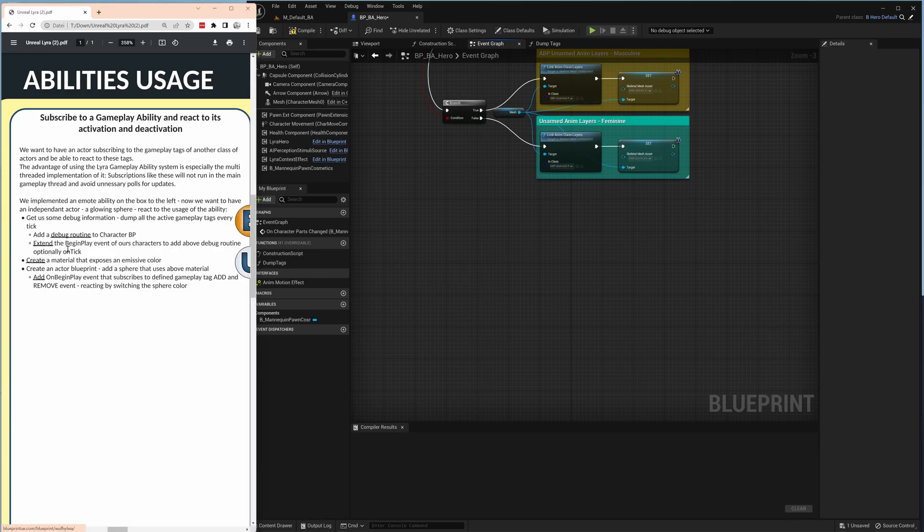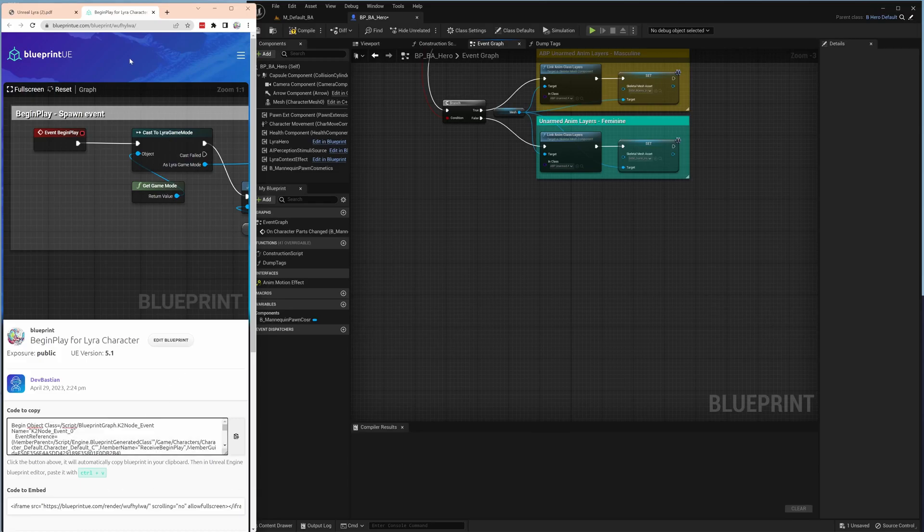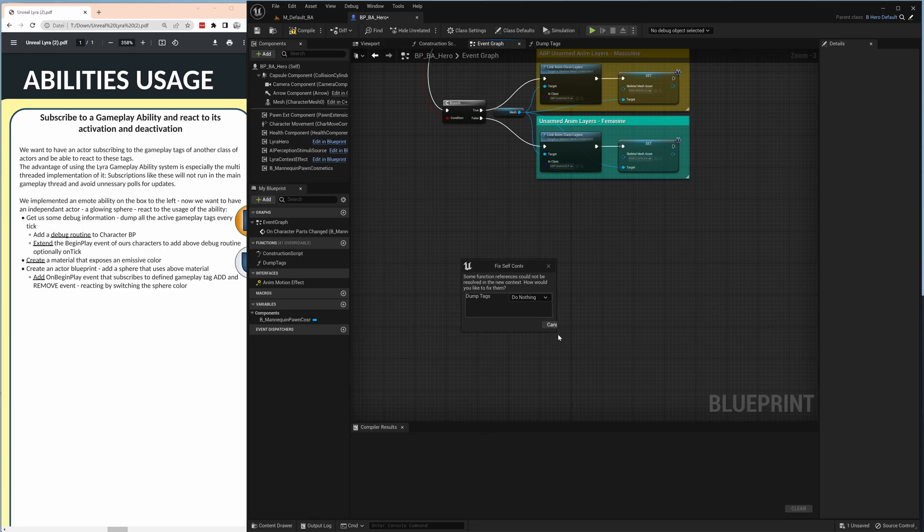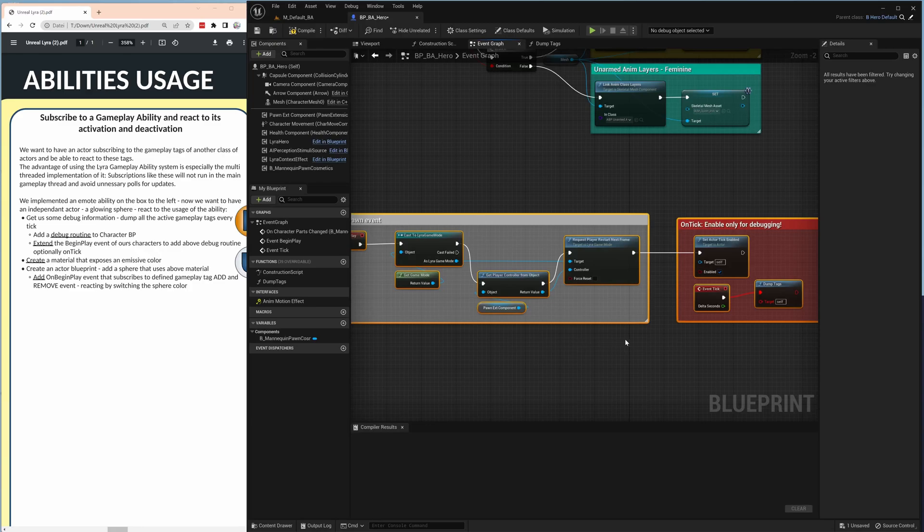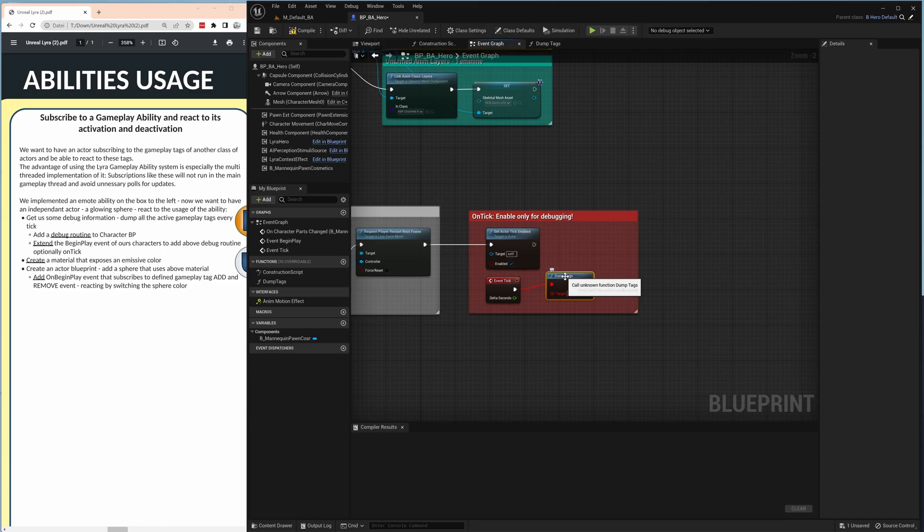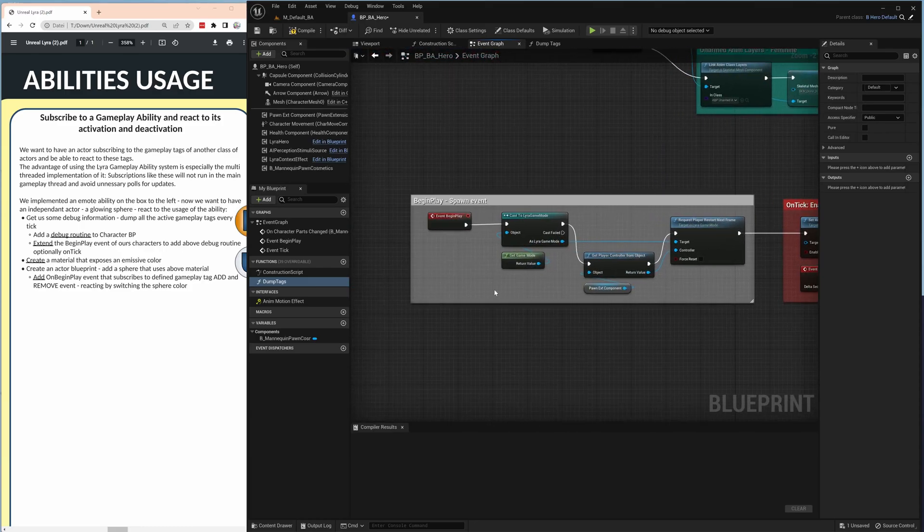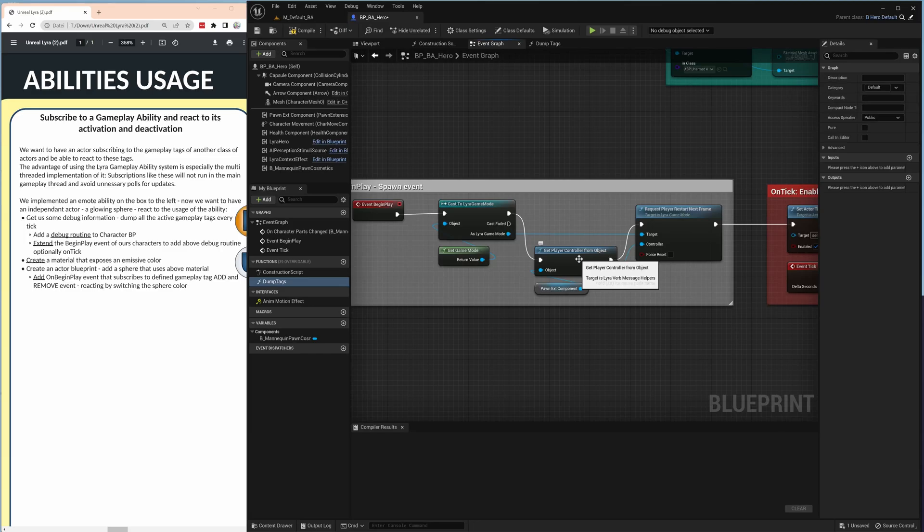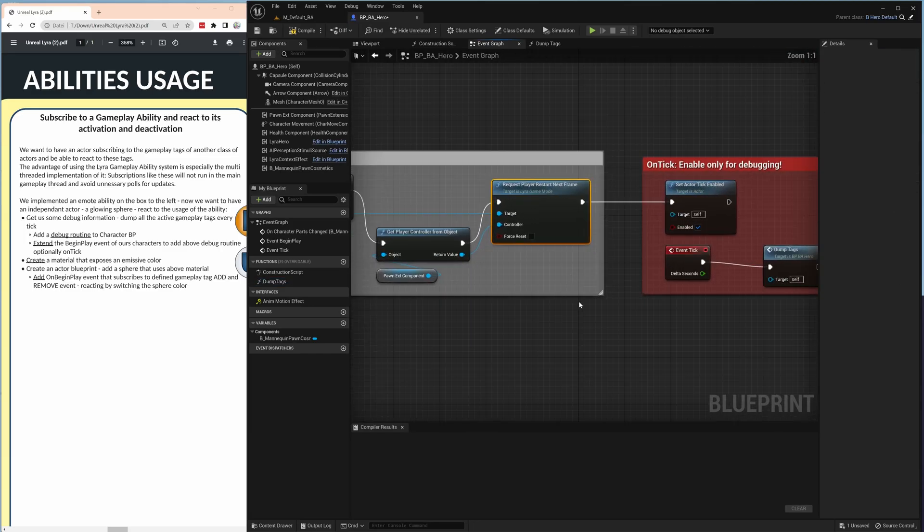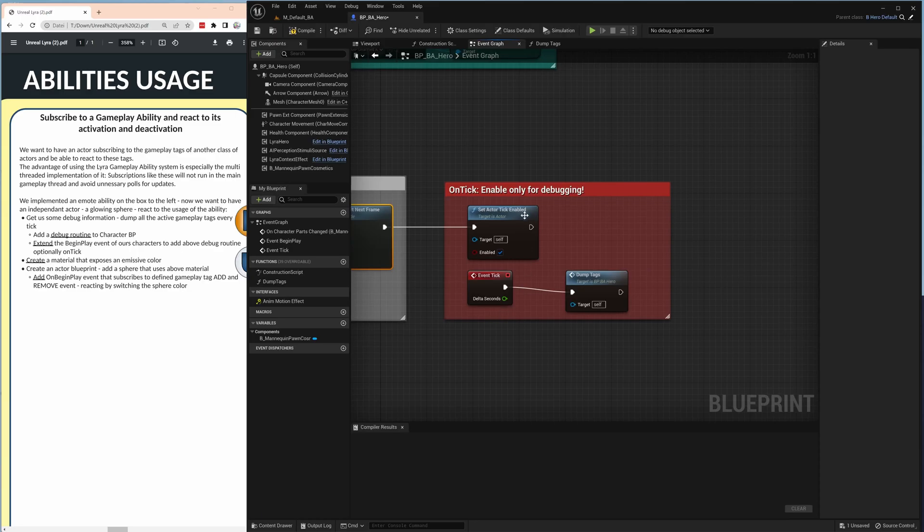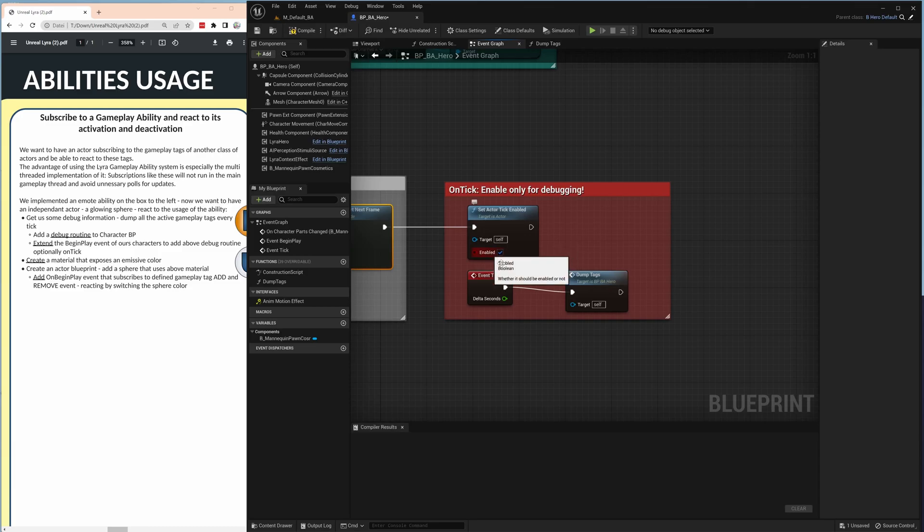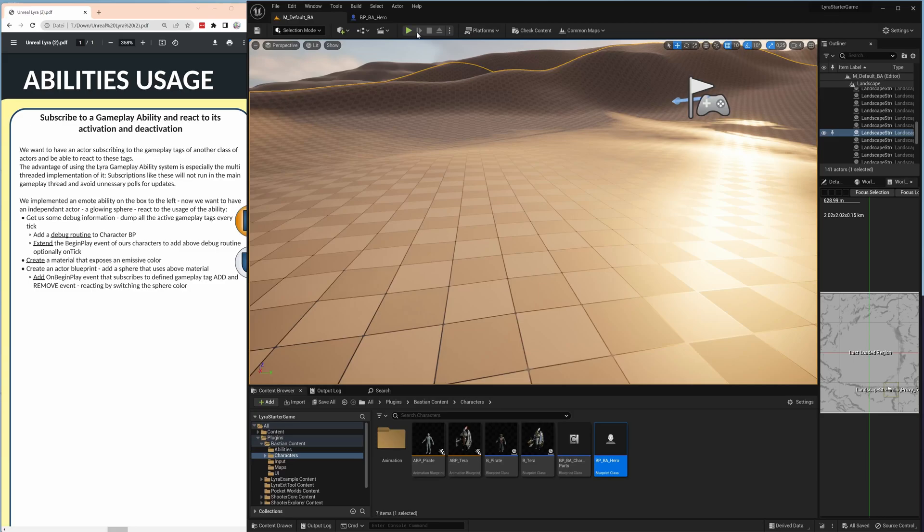So quite simple and let's switch back to the event graph. That was the old thing about the clothing change here, copy and close and paste in. On begin play we get a controller, we have to say request player restart next frame, that's a Lyra thing to really spawn your character in multiplayer. Then we have a box to set actor tick enabled, we do it for debugging, normally you should never do anything on tick. For debugging it's fine and then we dump the tags.